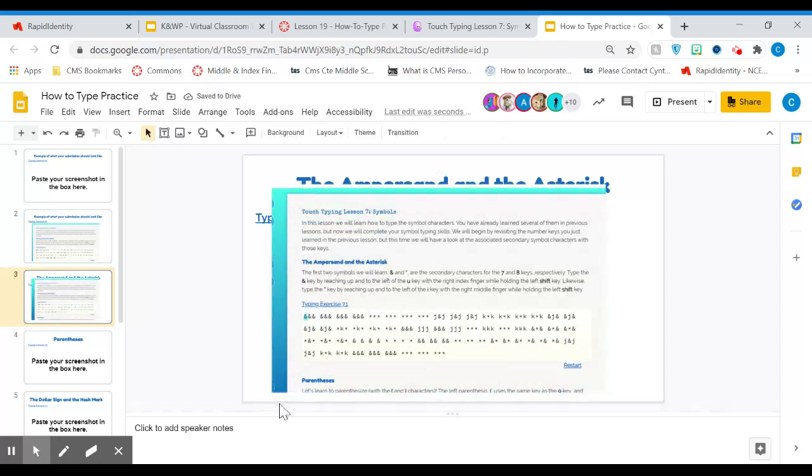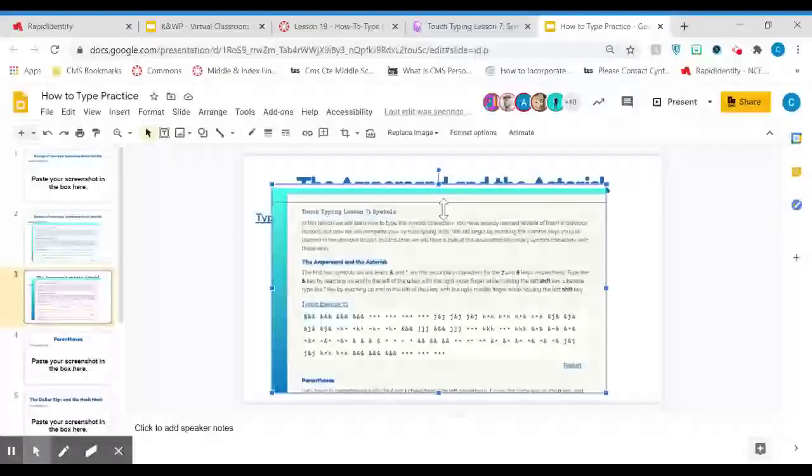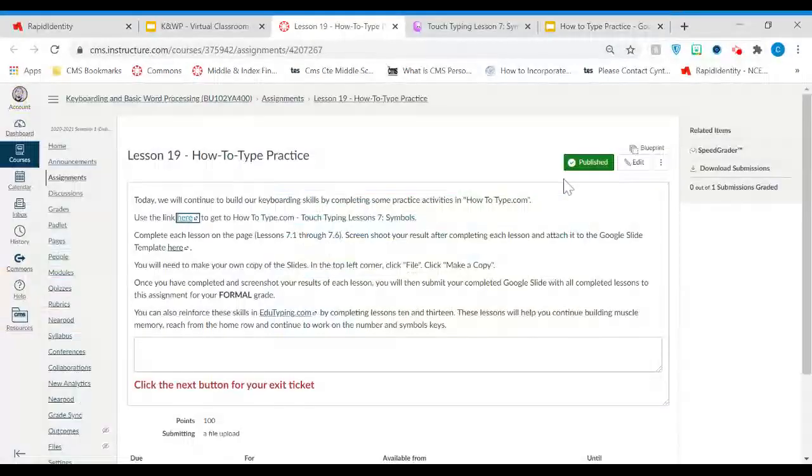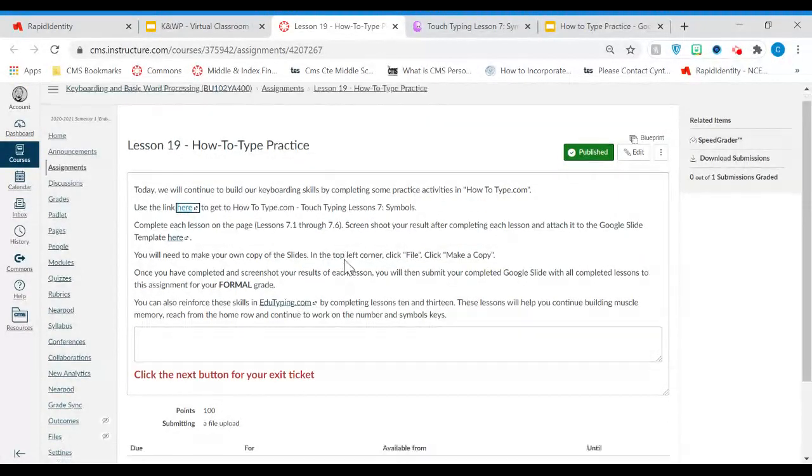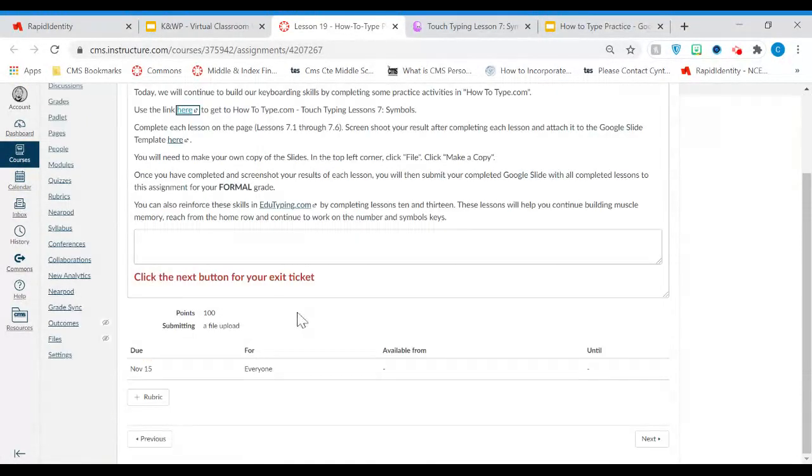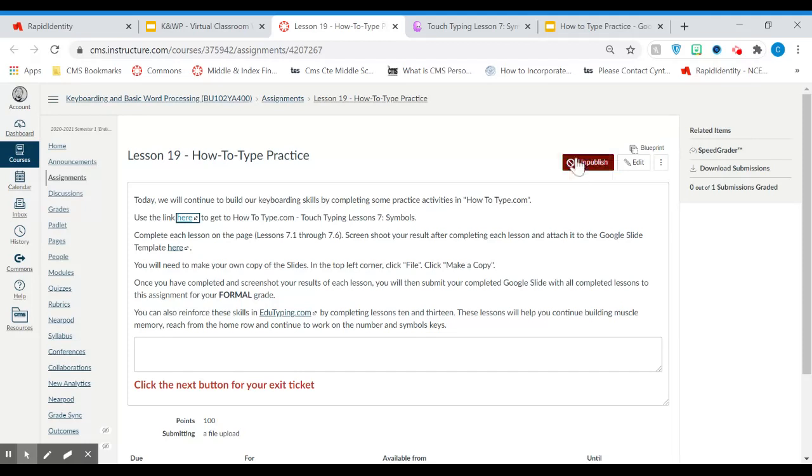From there, you will submit the assignment to our assignment in Canvas. So you'll go to the assignment in Canvas. Click on submit assignment here and then go to your Google Drive and submit that work from there.